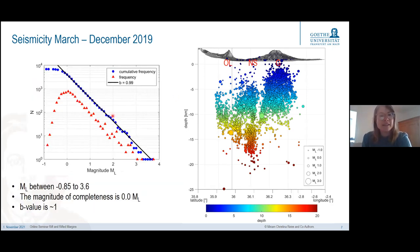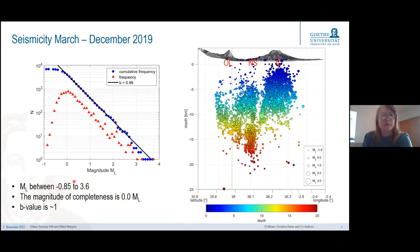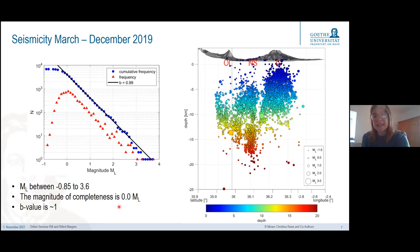In terms of magnitudes, we were able to locate really small magnitudes due to the small station spacing — down to negative 0.85 on the local magnitude scale. The largest earthquake was magnitude 3.6. Our magnitude of completeness is quite low at around zero, and our B-value is 1.